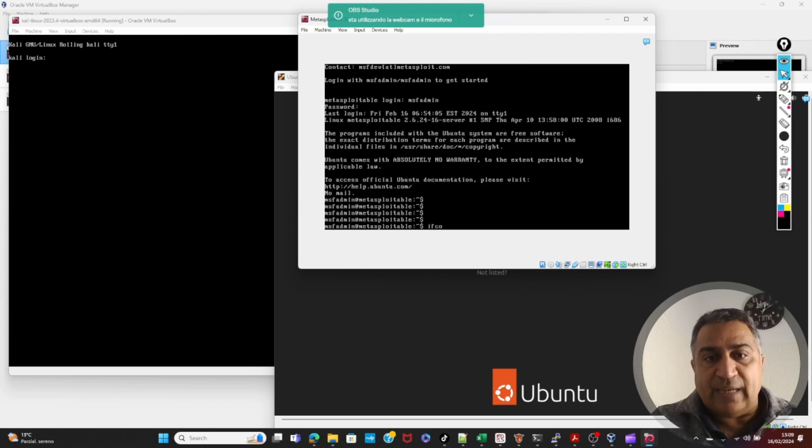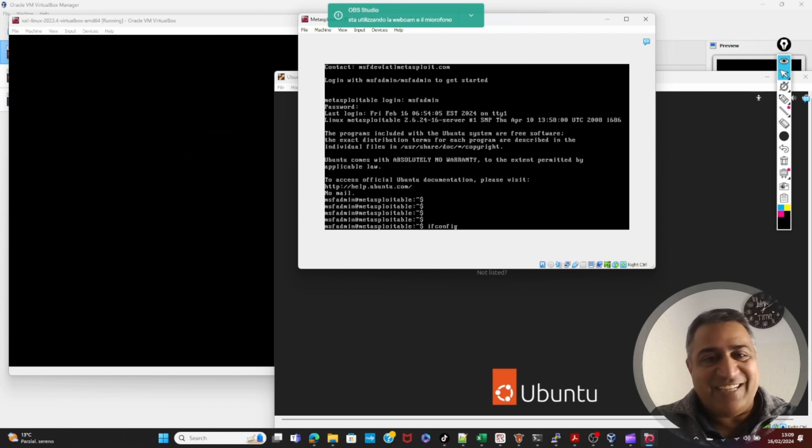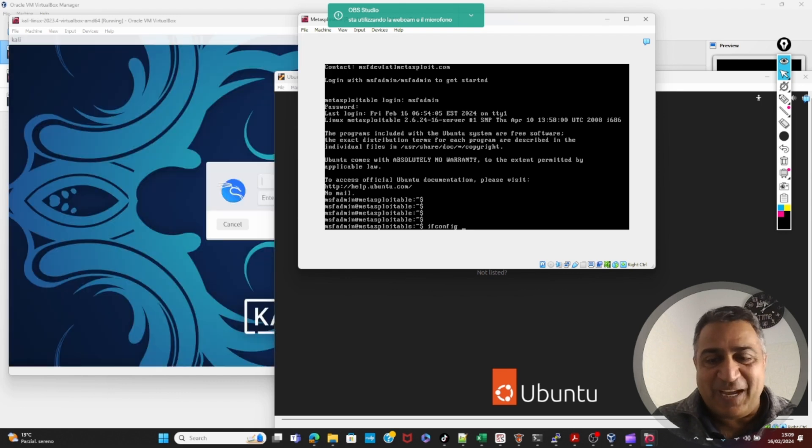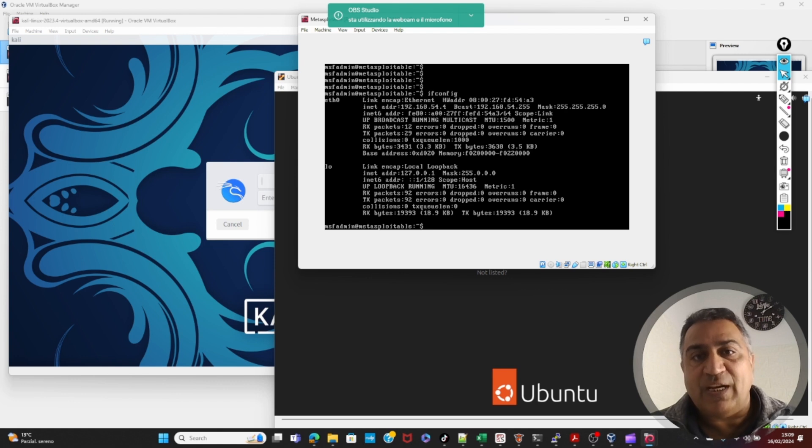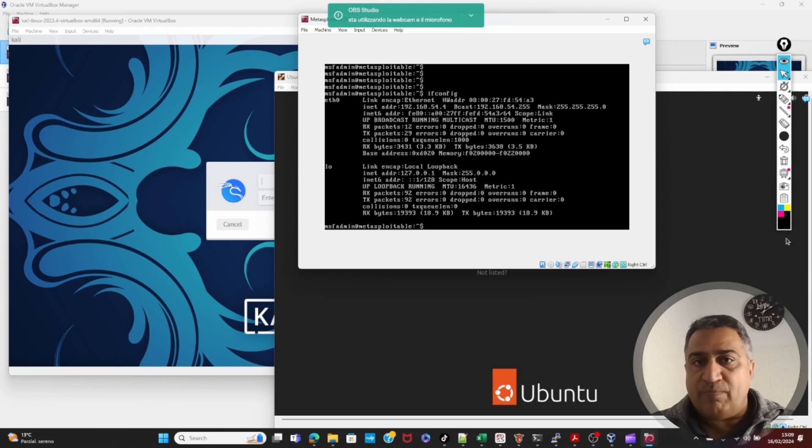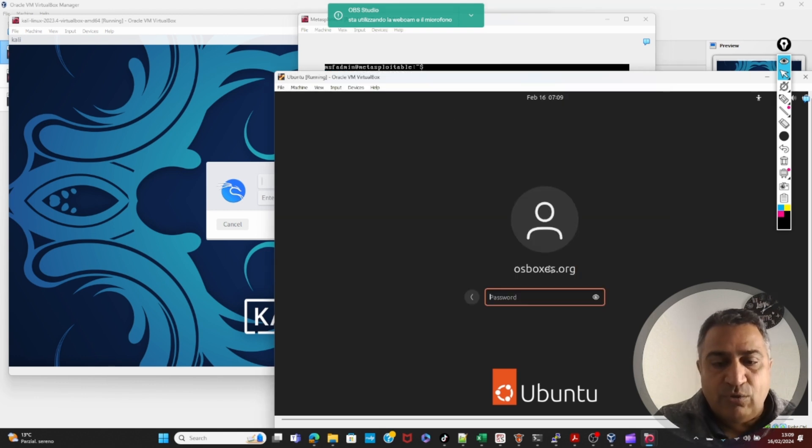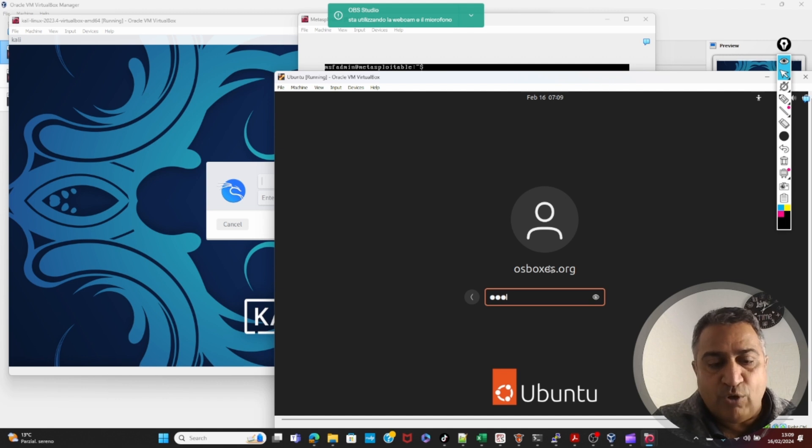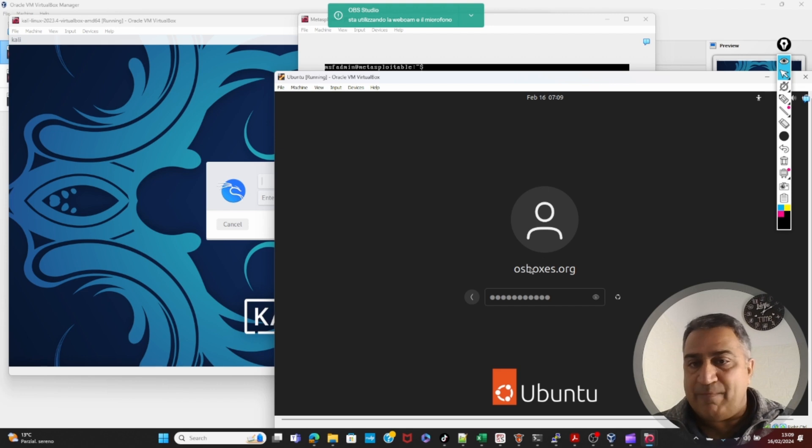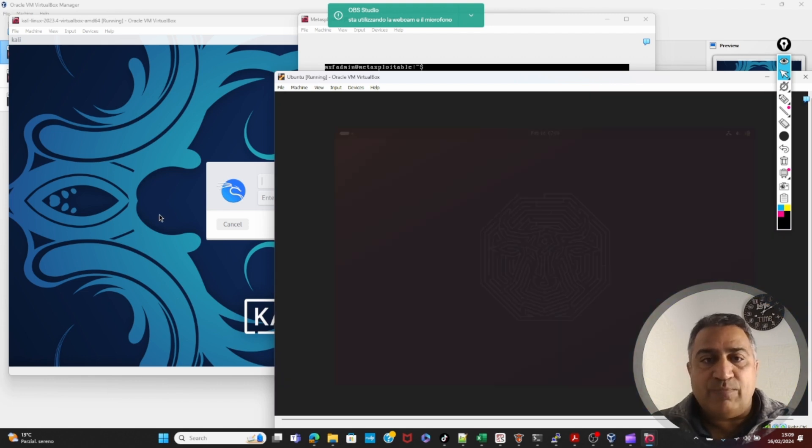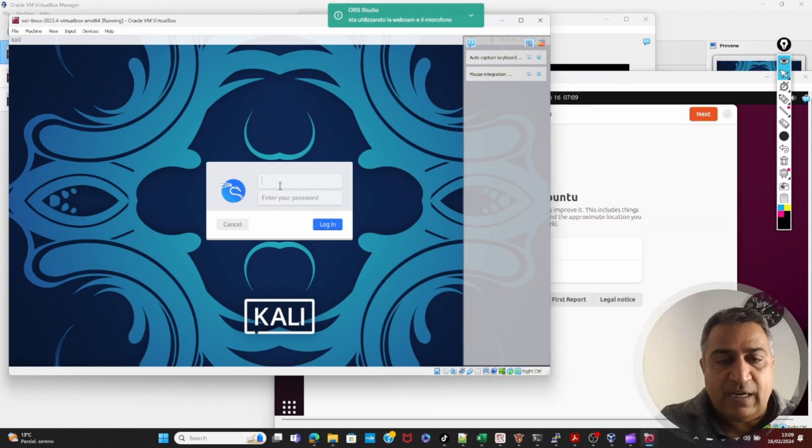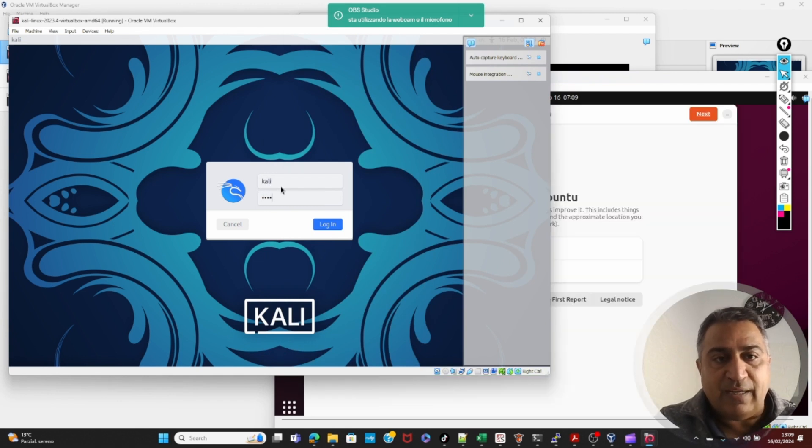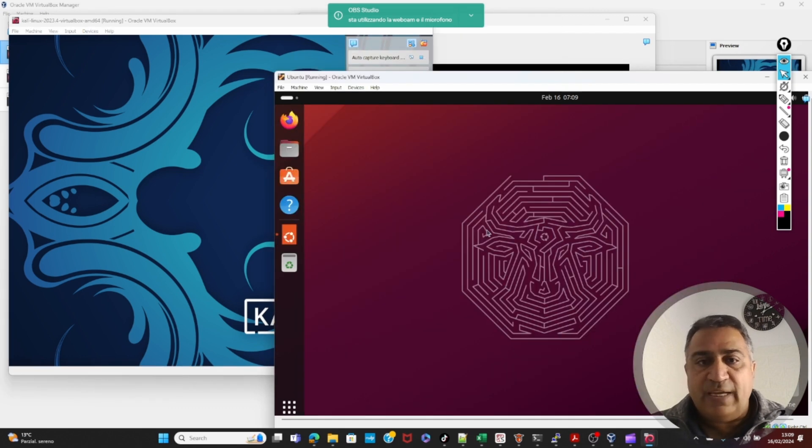The very first thing that I do, I check IP address, ifconfig, and here you see the IP assigned by the DHCP server, 192.168.54.4. MetaSploitable is fine, it's up, it's running. For Ubuntu, we have osboxes as the password, osboxes.org, same as the username. Let's see when it boots up. And, here for Kali, we have Kali and Kali, all smaller.